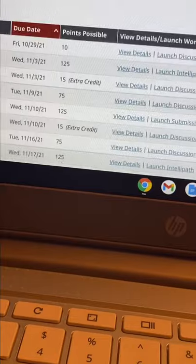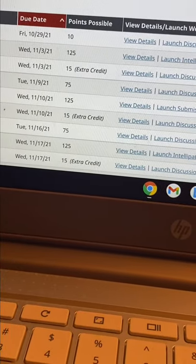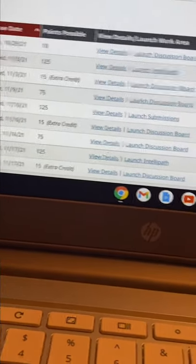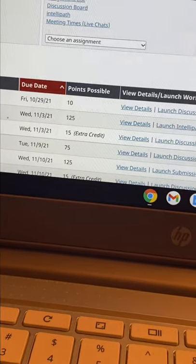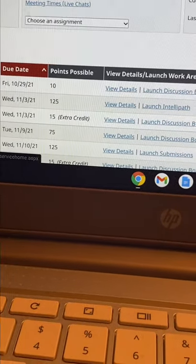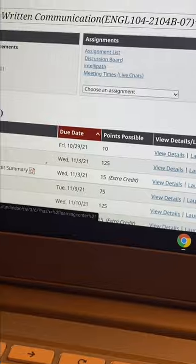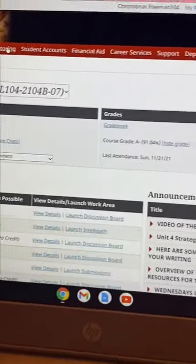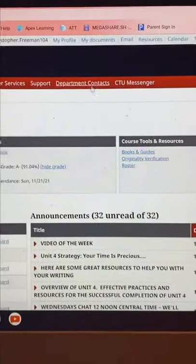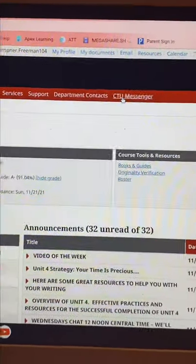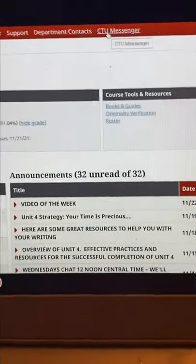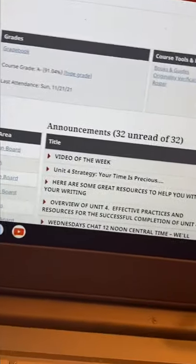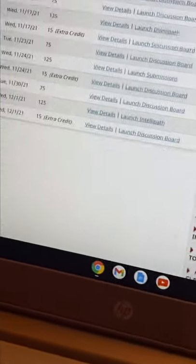Online school is not that hard, but you cannot cheat — they do monitor to see if you're cheating, so you won't get away with it. We also have advantages like CTU Messenger where you can message your professor, career services, and financial aid resources.